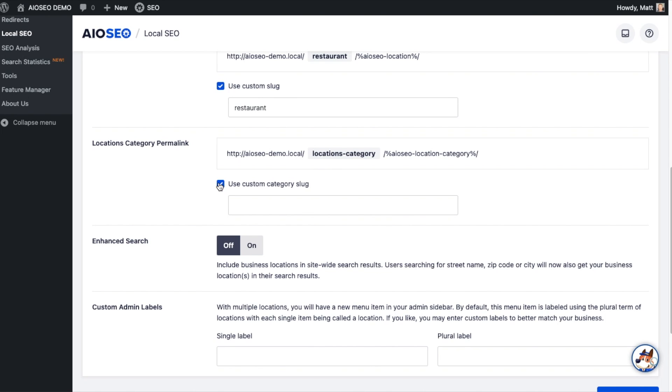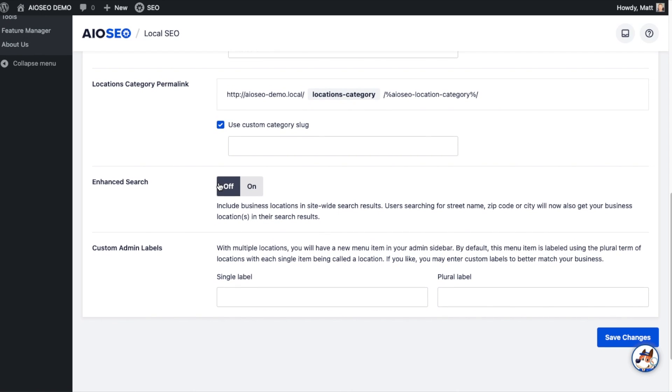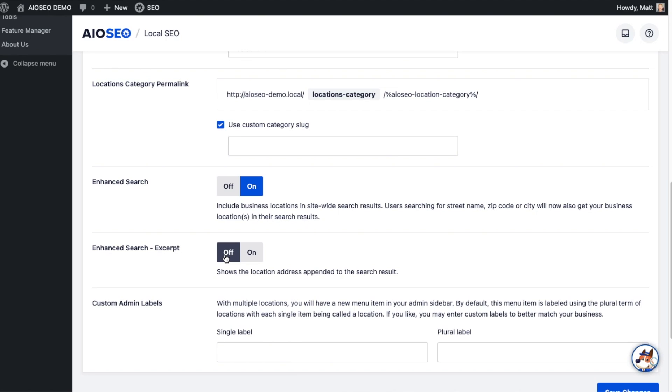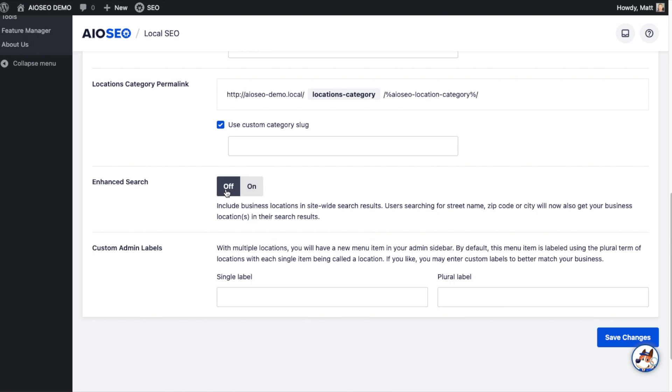The next option is Enhanced Search. It's off by default. If you toggle this on, it's going to include those business locations within your own site-wide search. That's not people searching from Google, that's people searching your own site. Below that, if you toggle that switch on, you have Enhanced Search Excerpt, which would show the location address next to the search result. So if you wanted someone to search for your business location from within your site and see that actual location in the search result on your own website, you would toggle this on as well. We're going to leave both of those off.